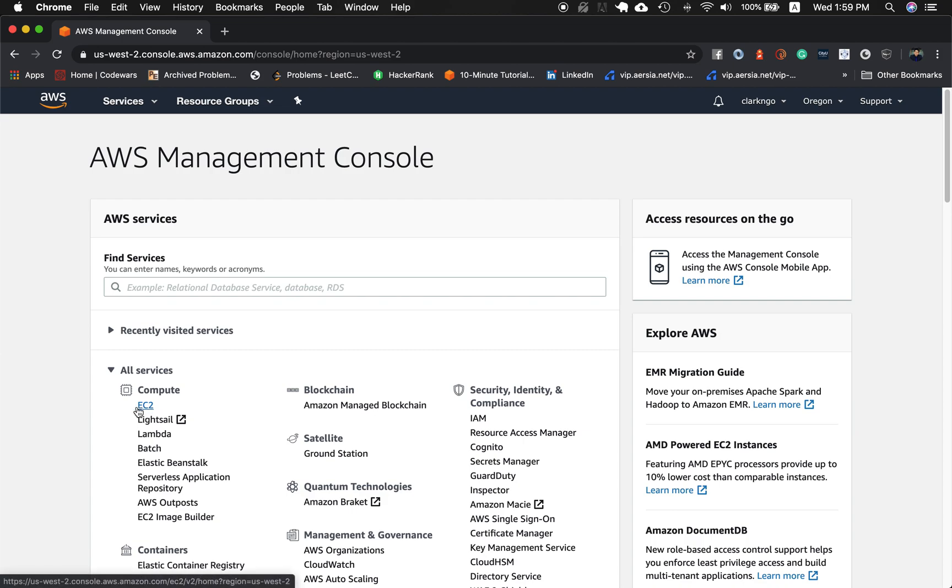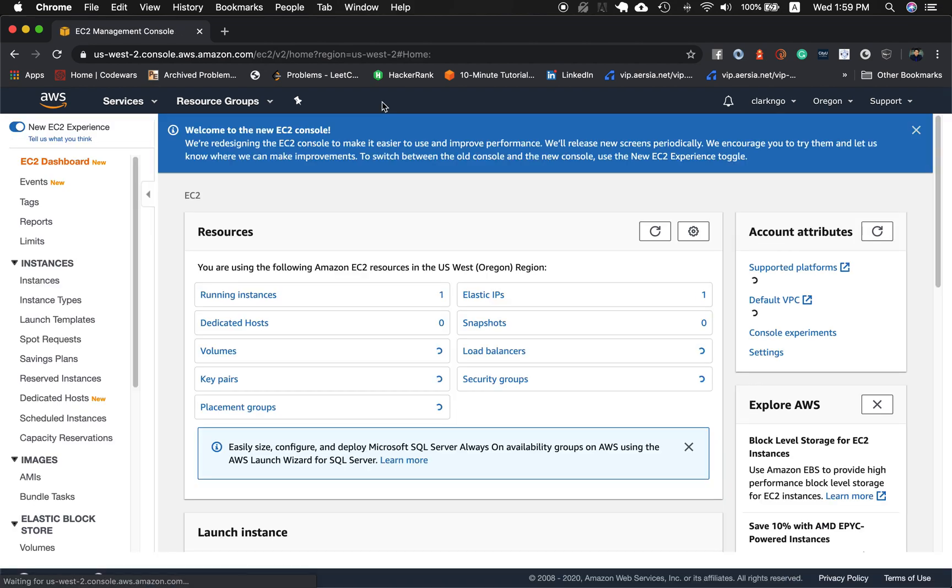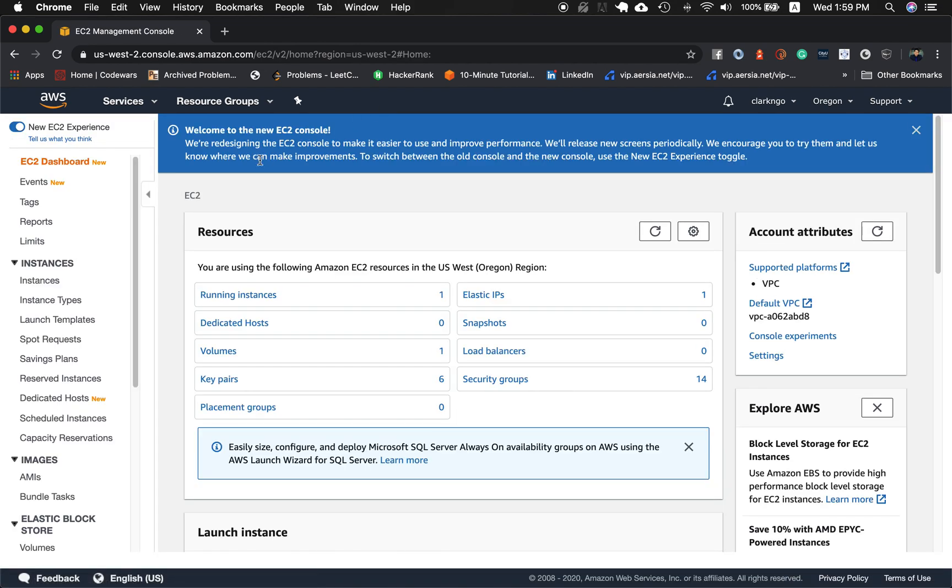So go ahead and log into your AWS management console and once you're logged in, click EC2 and on the left side click instances.